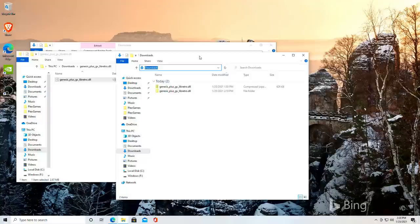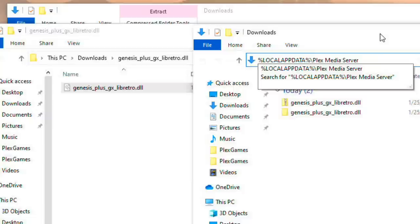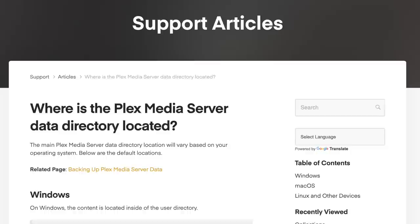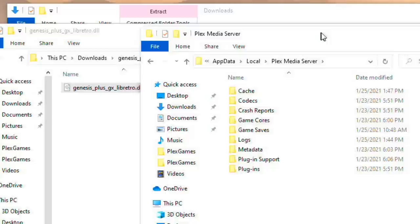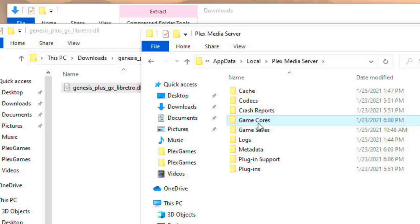Now the next step here is to go to where our Plex server stores its metadata. Now remember I'm on Windows right now so what I'm going to do is just paste in the default location for the Windows metadata here. I got that off of the Plex support page which I will point you to in the video description as well.